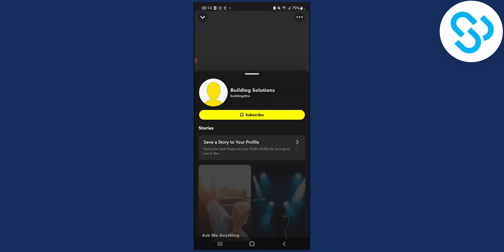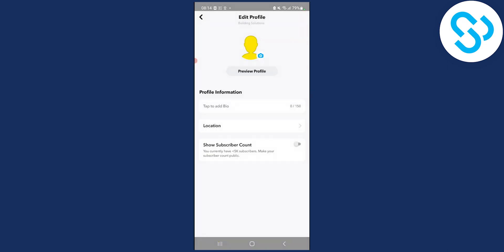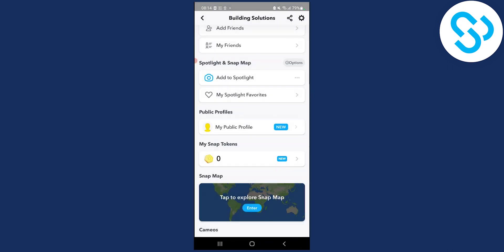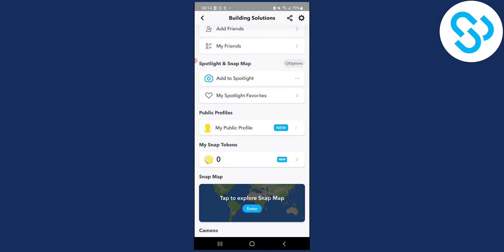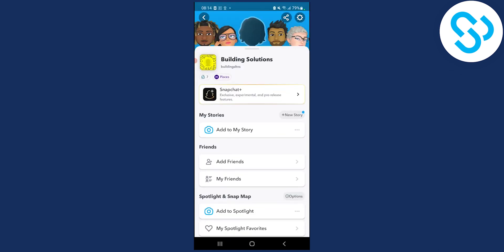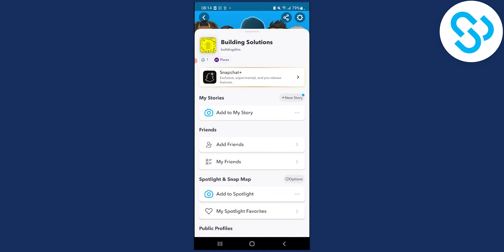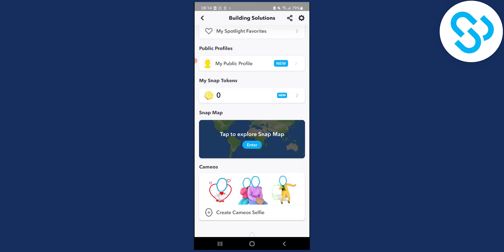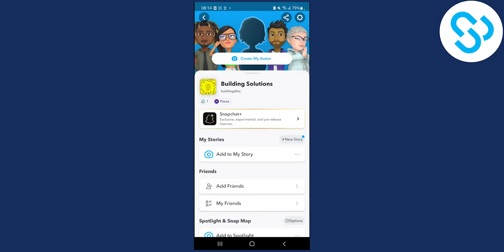That's pretty much it. This is how to basically create or make a public profile on Snapchat. It's really easy, really simple. If you want to be an influencer on Snapchat, it's definitely useful as well.